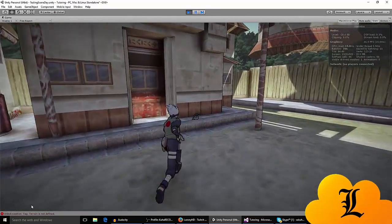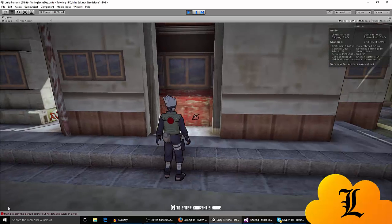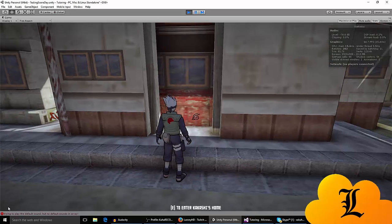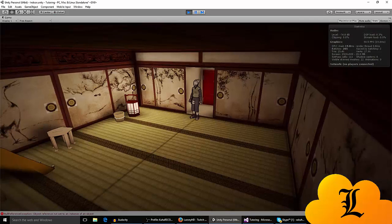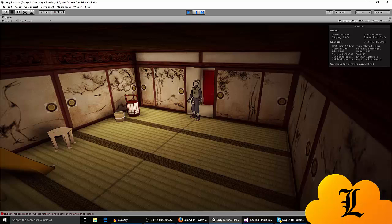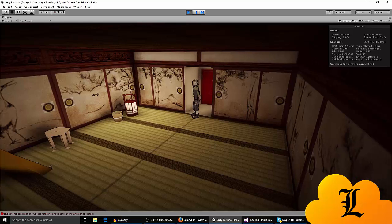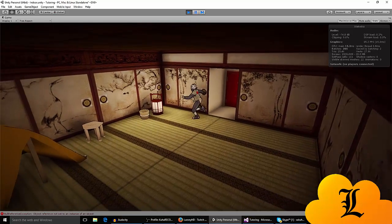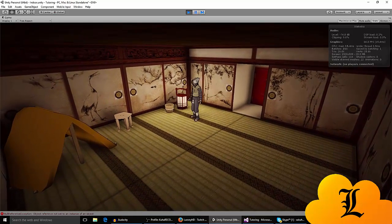When you enter the trigger, it prompts you to enter Kakashi's home. And when you click the button you assigned, you enter a new scene, which is Kakashi's home.